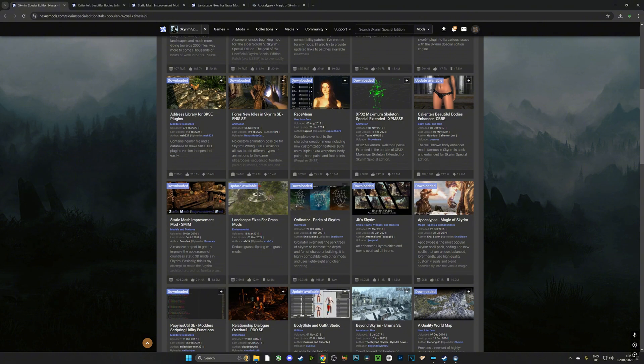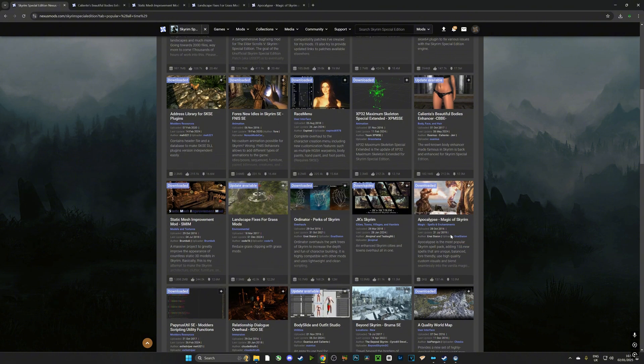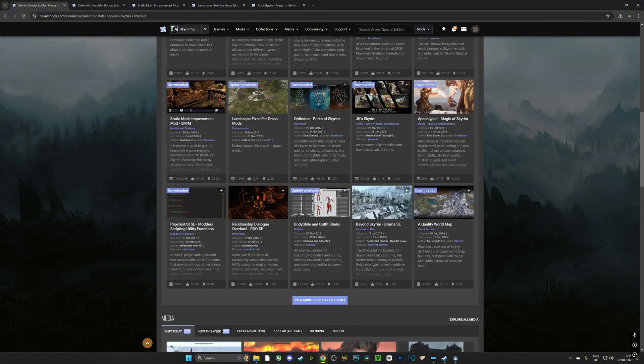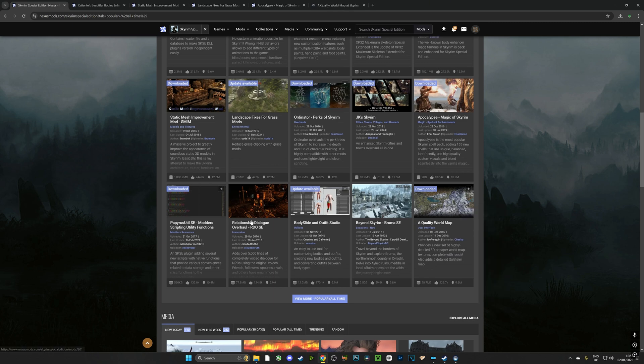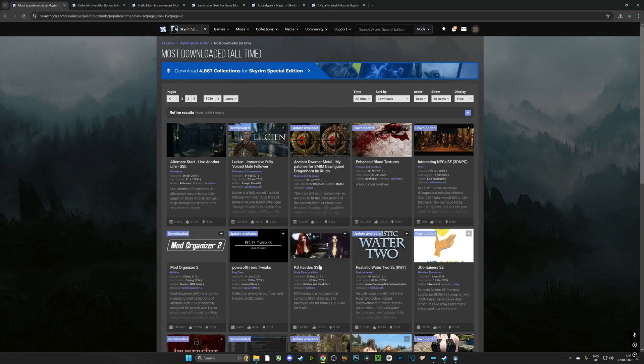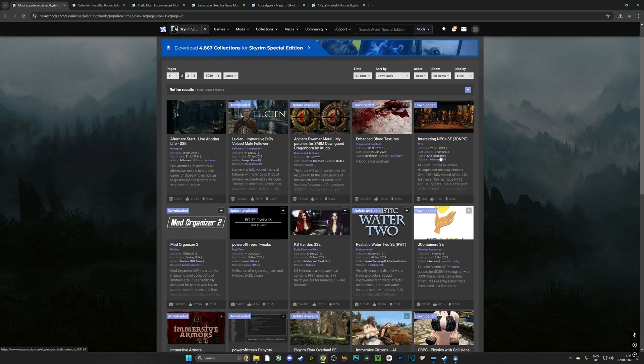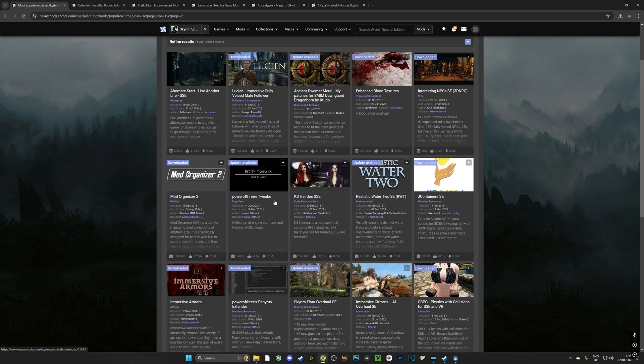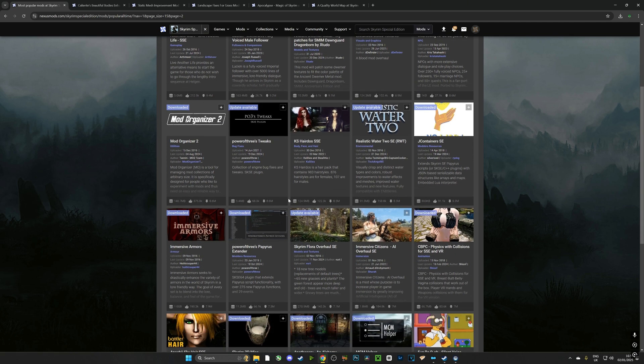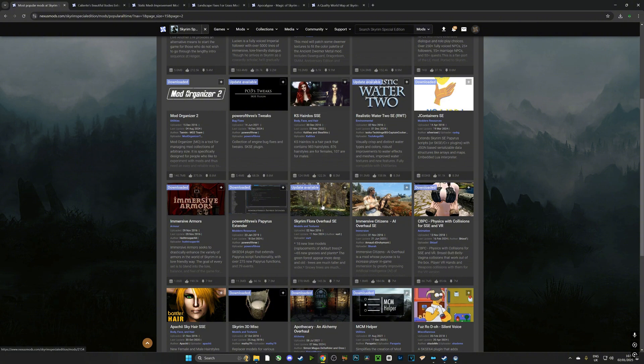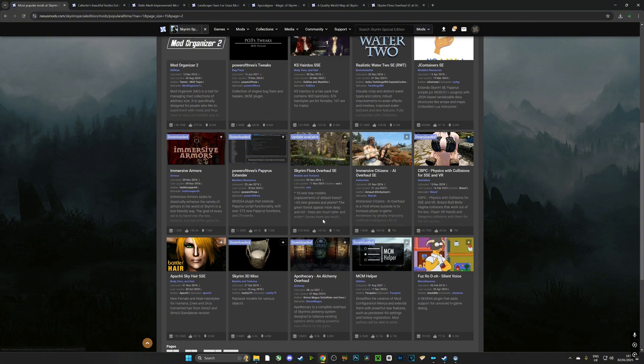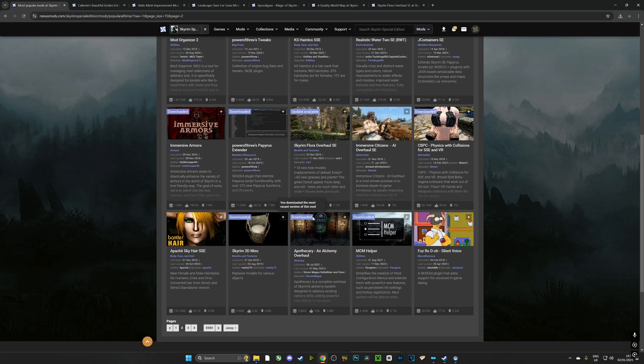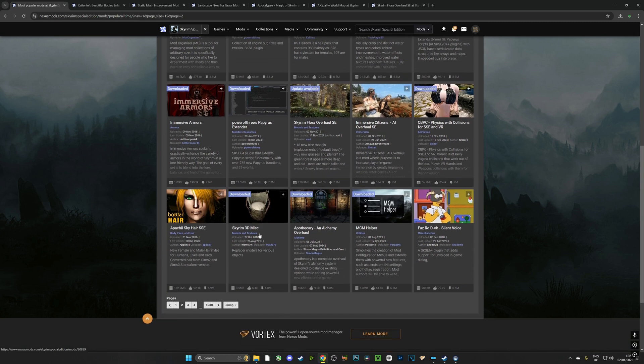Quality World Map is really good, it makes the world map look a lot better than the janky self. And I can just keep scrolling down and I can keep adding more mods and more mods and more mods which is what I'm going to do. Realistic Water 2 is very good. Also very important is the Skyrim Flora Overhaul, so I'm just right clicking these and I'm opening in new tabs as I go through.